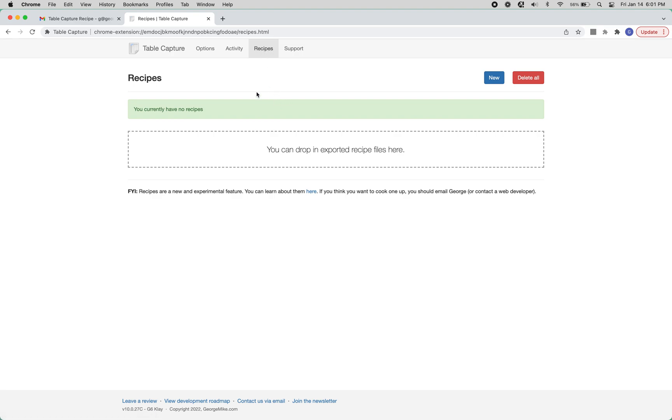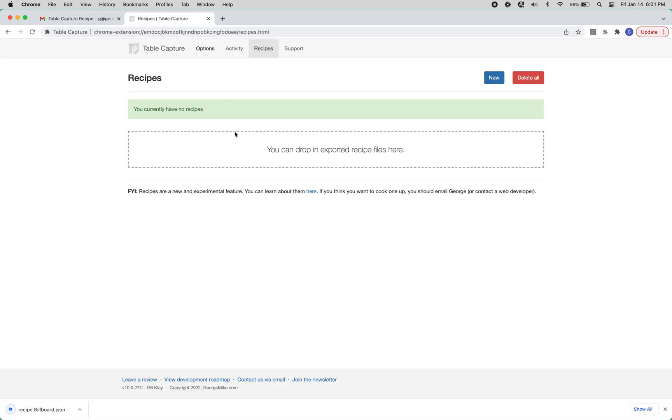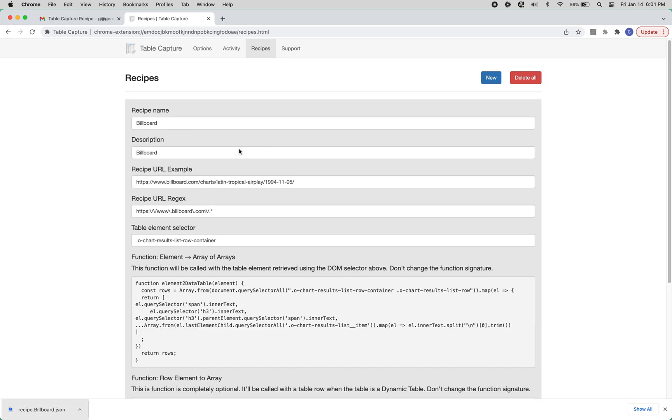And then what you want to do is you want to download this JSON file, and then you want to drop it in here. So click on that, drop it in here, it'll fill out this little form for you. And that's basically it.